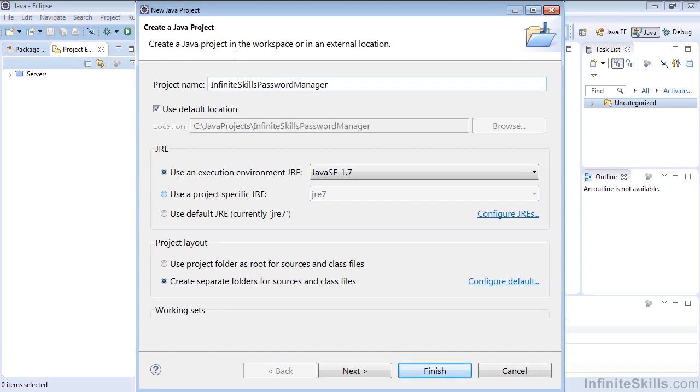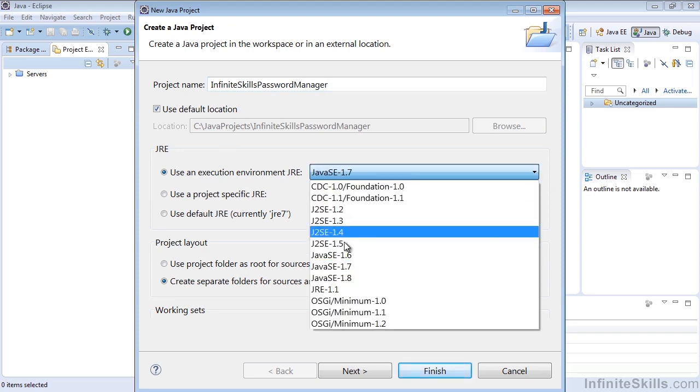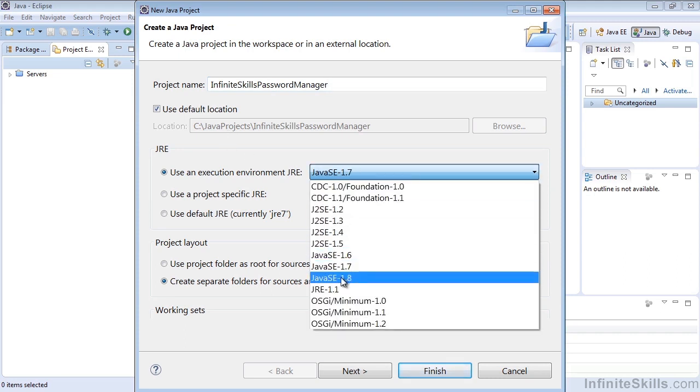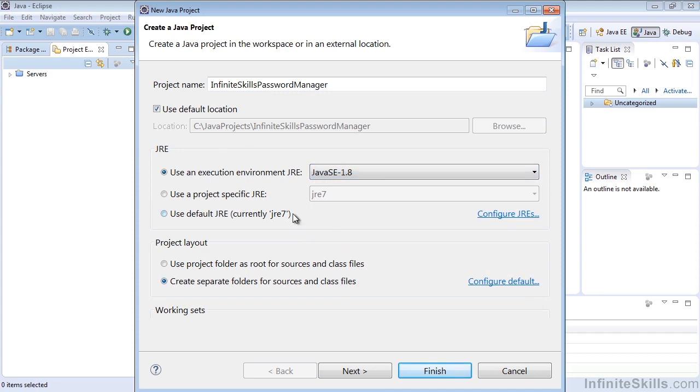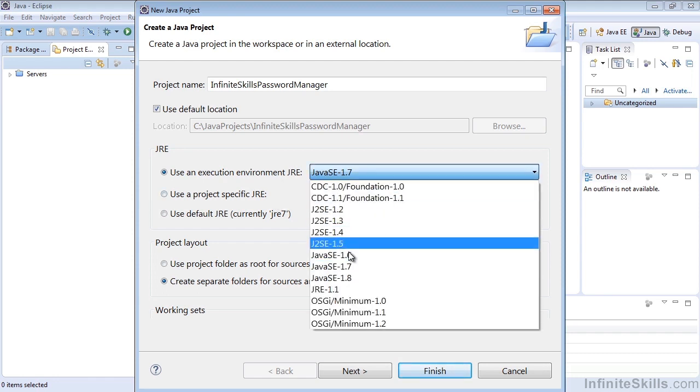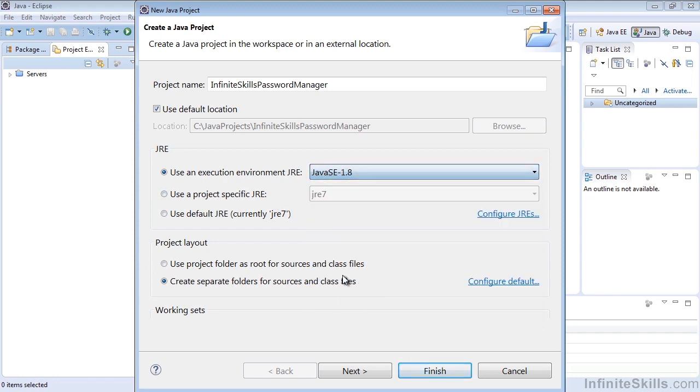Now you can see there are multiple things that we need to select with creating this project, such as use the default location, which is our C Java projects for my computer, or whatever your current default location might be. And you can select which Java environment to use, depending on what you have installed. So if I have 1.8 or 1.7 installed, whatever environment we want to have. So if we've only set up 1.8, go ahead and select that.